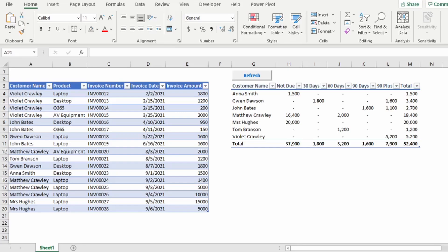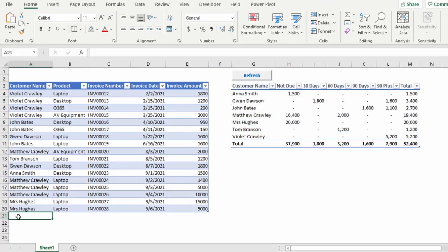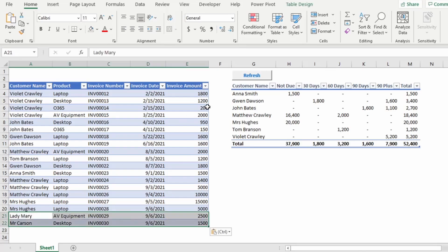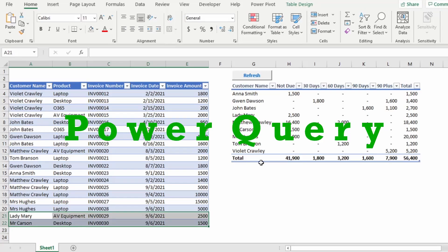Let's say you need to create an Excel aging report showing your debtors aging. You want to do this dynamically, so whenever your debtors' receipts and invoices are updated, you want your age analysis to refresh automatically with just the click of a button. This is really easy to perform with Power Query. Watch the next video to see exactly how to do this.